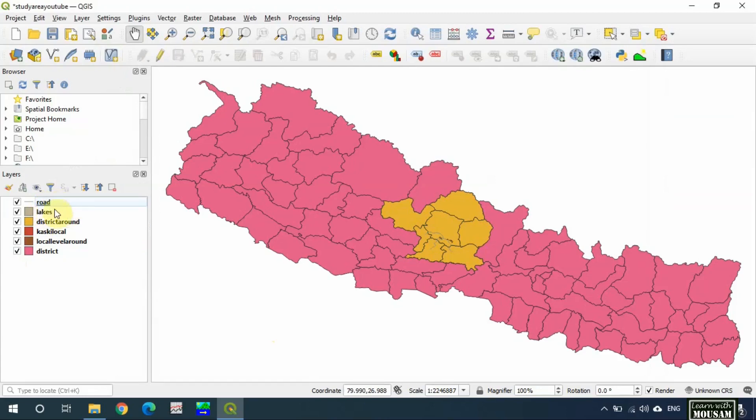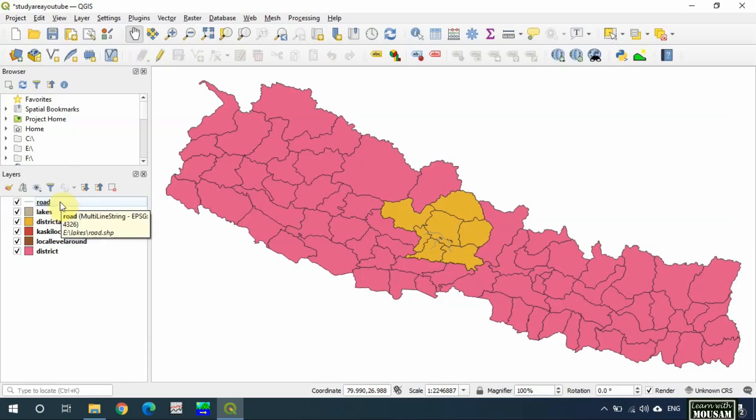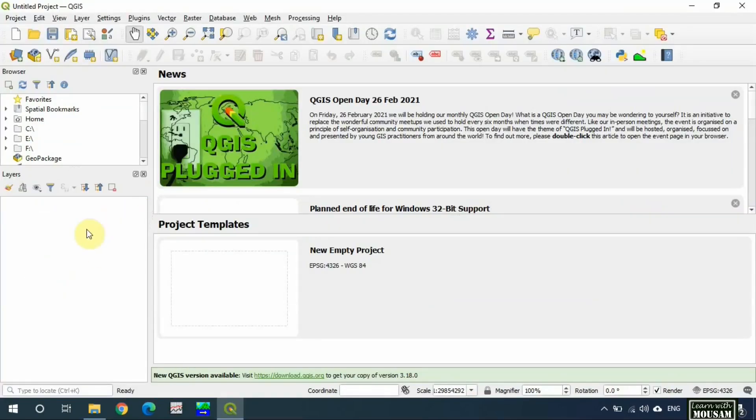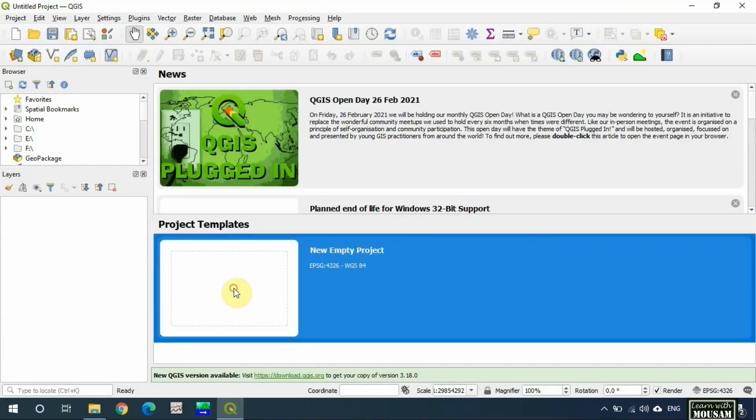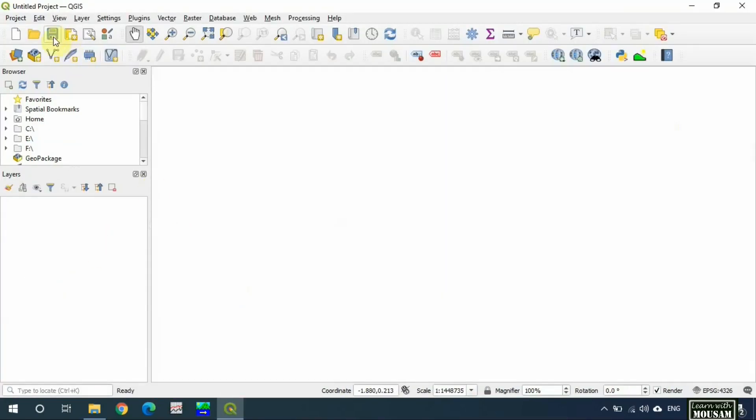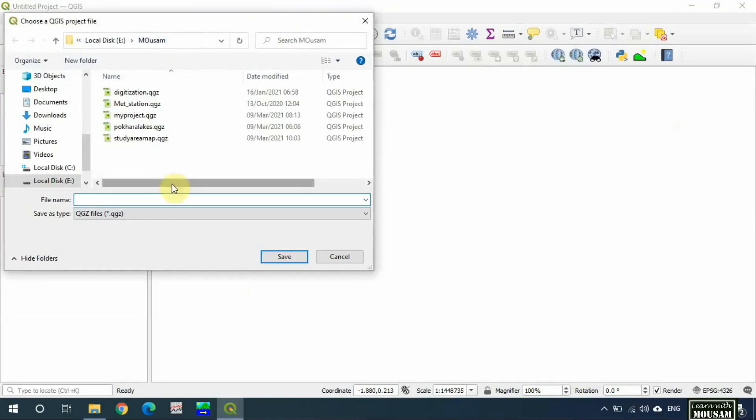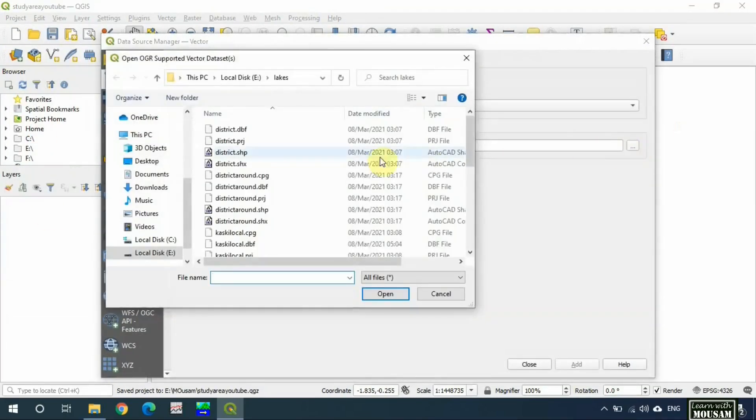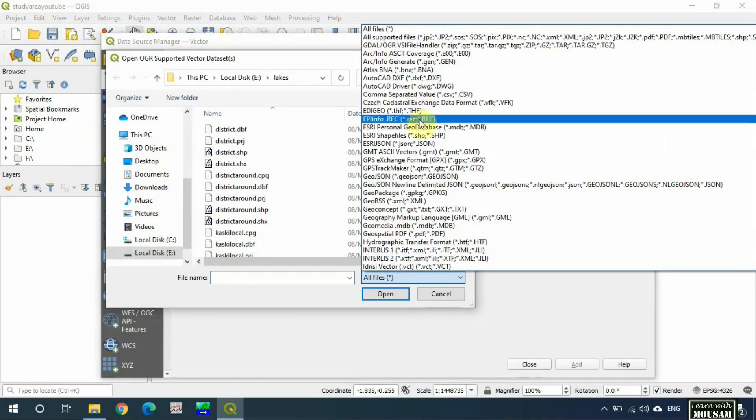You can refer to my previous video to learn about feature digitization on QGIS. Now open a new project and save the project. Now I will add those shapefiles.